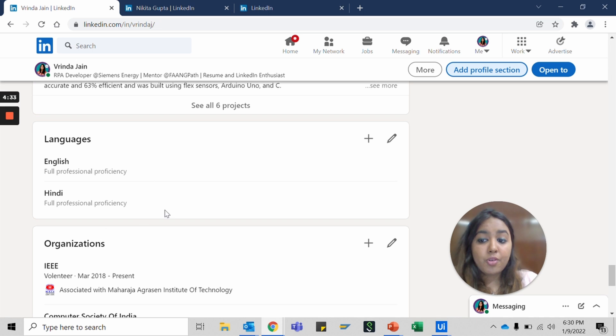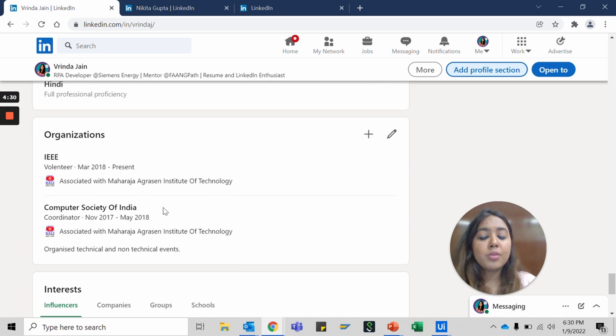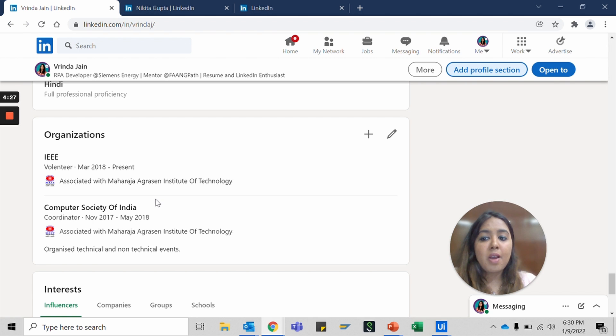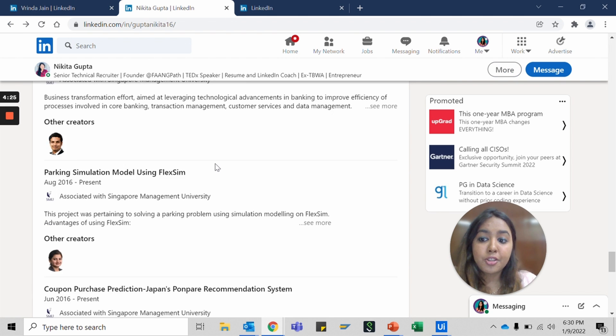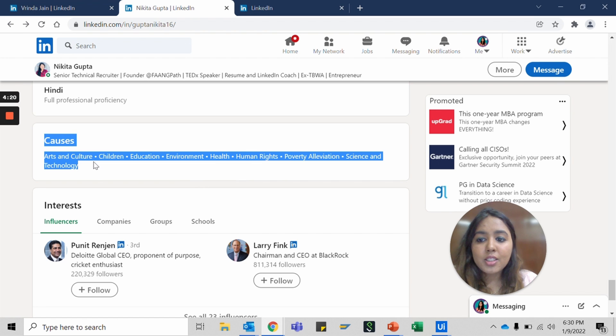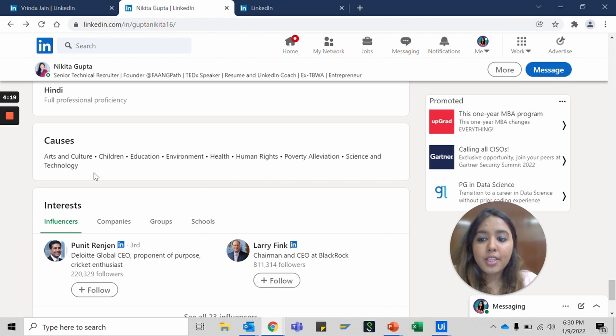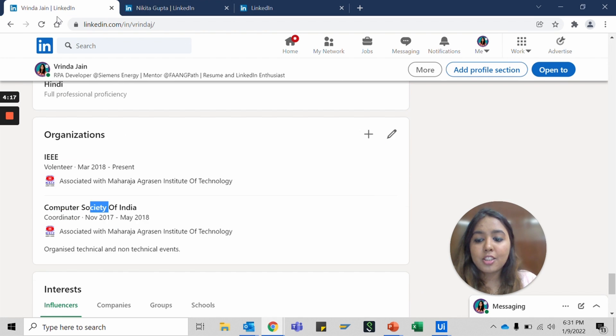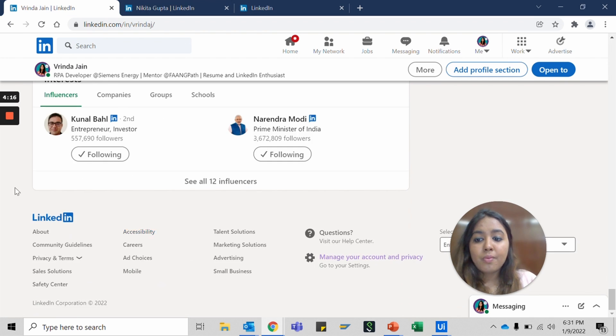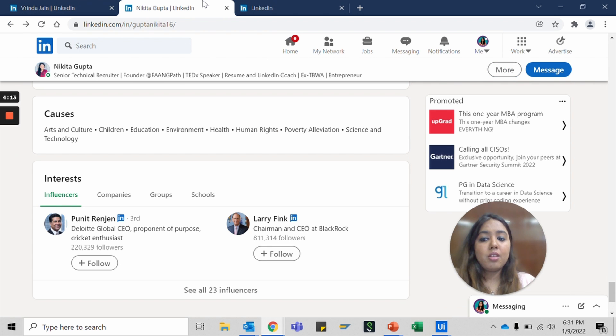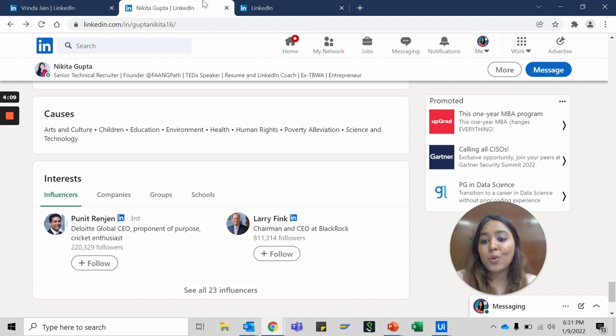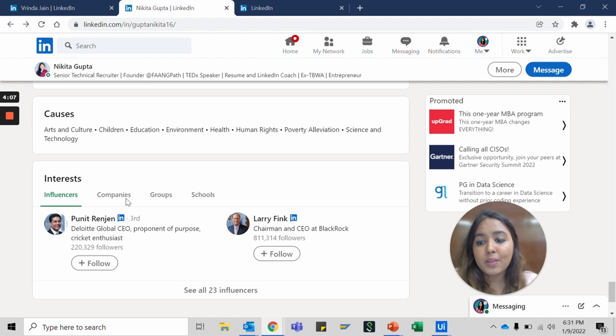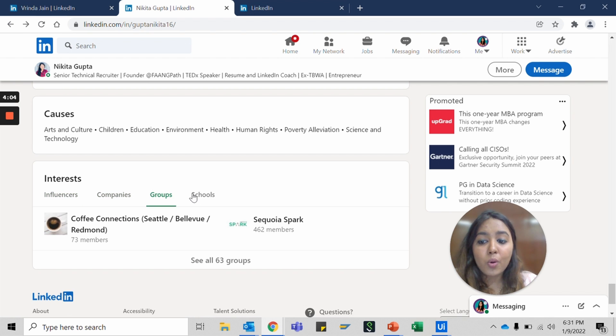Then maybe if you know different languages you can add that. If you're associated with different organizations, you could add anything that you see worth mentioning. Then the causes that you support and then it shows your interests, people that you follow, companies that you follow, all different people, influencers, companies, different groups that you follow, and different schools or educational institutes that you follow.